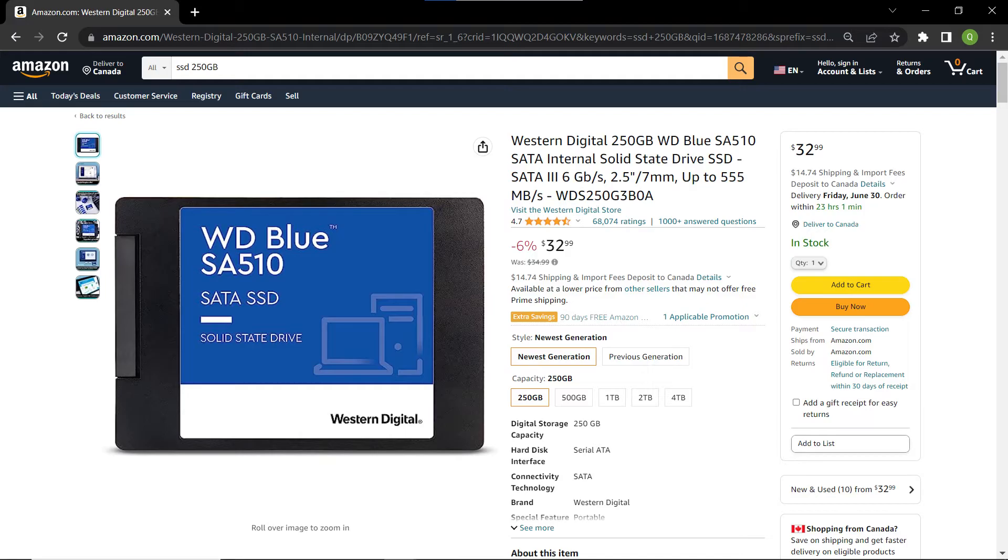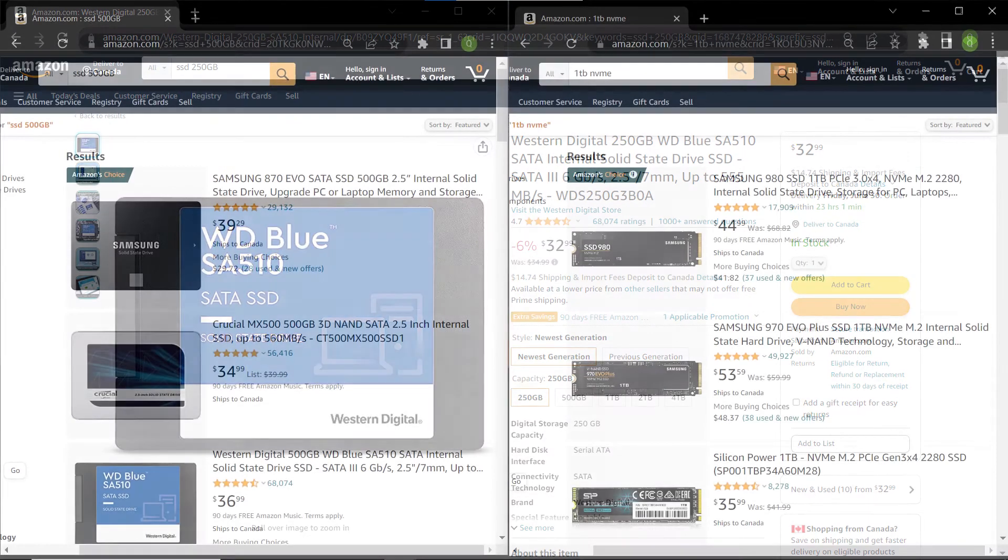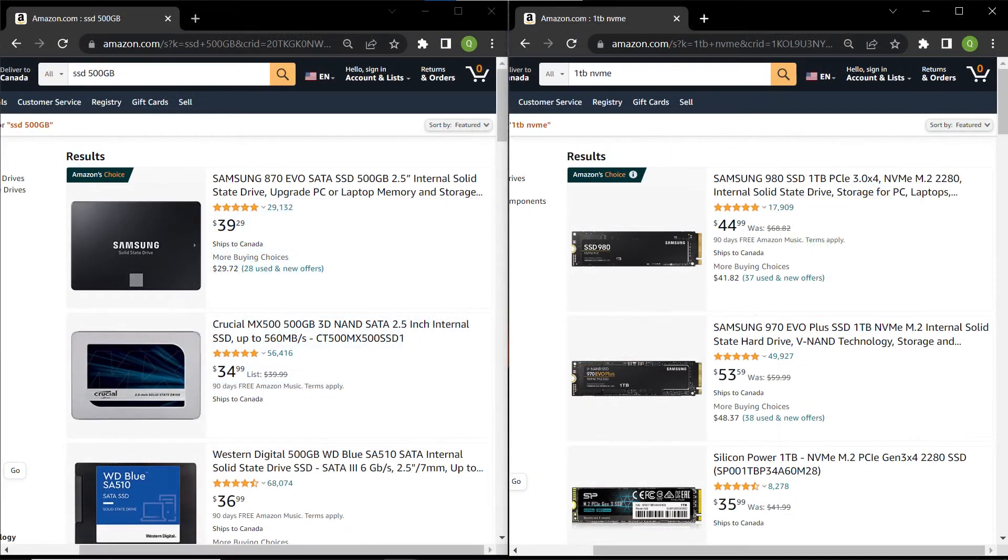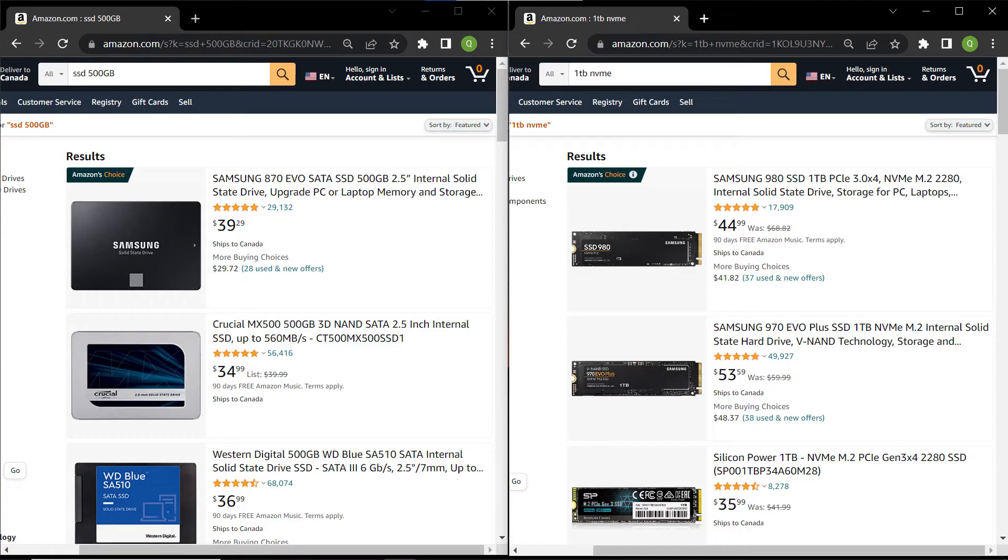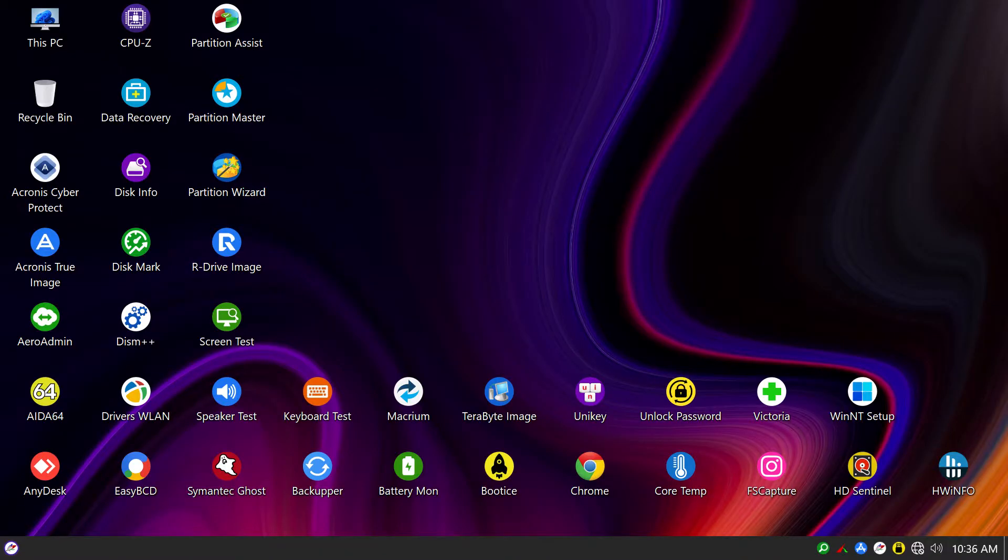Imagine this situation: you're running out of disk space and want to upgrade to a bigger disk, or maybe you simply want to switch to a faster and more reliable disk. There are several tools available for this task,